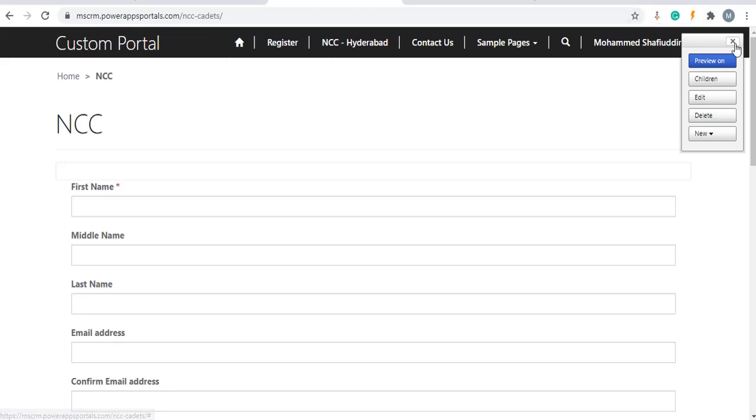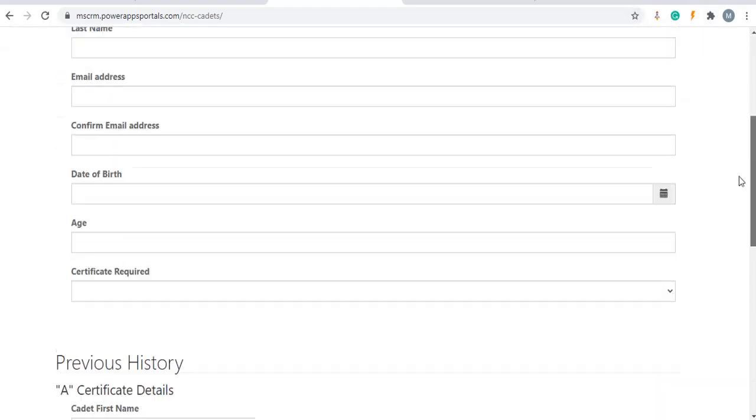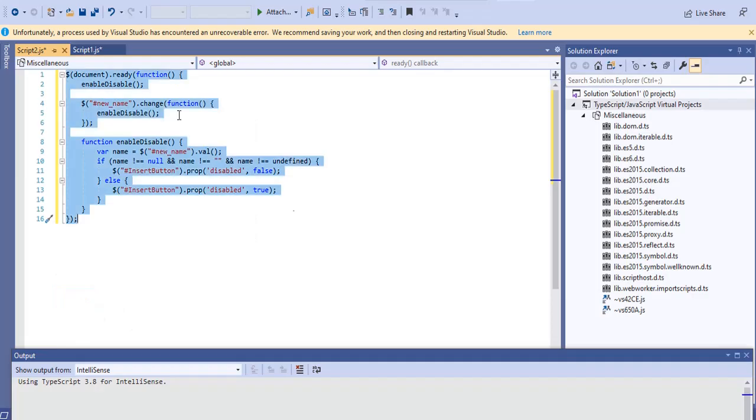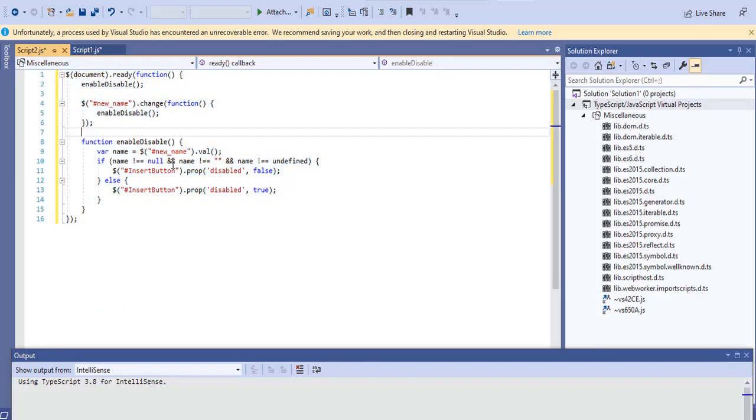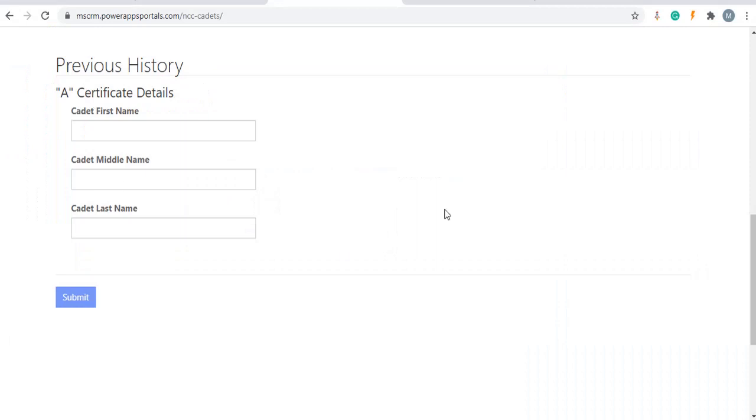Let's check if our code is working as expected or not. By default this button should be hidden because on load we are calling this function, enable disable function. This line is working as expected as you can see.